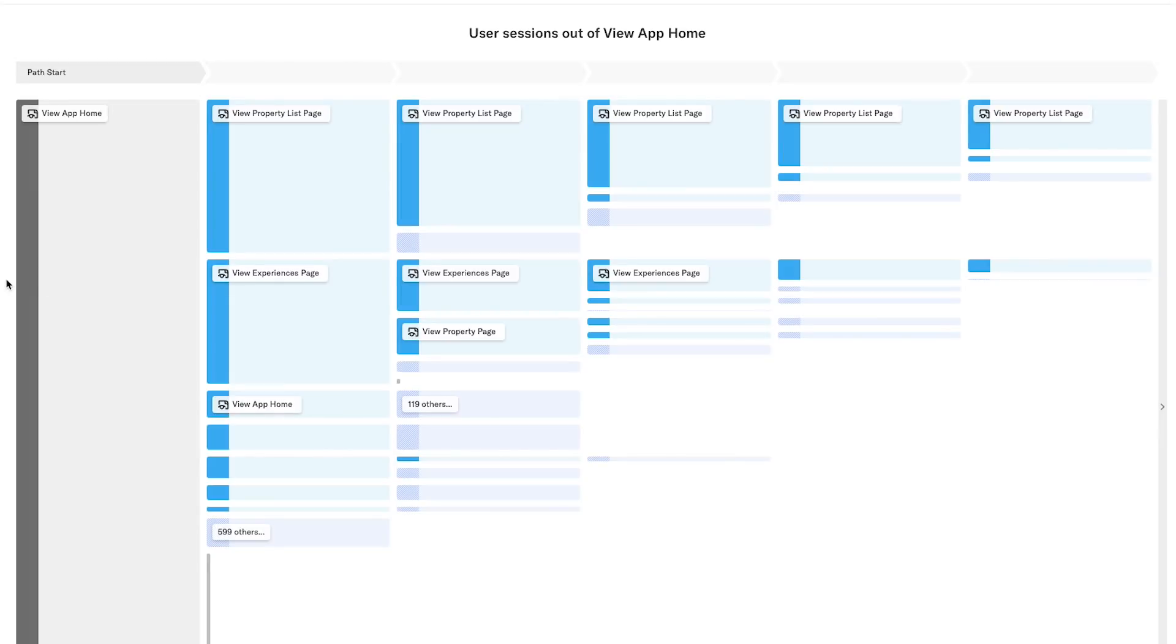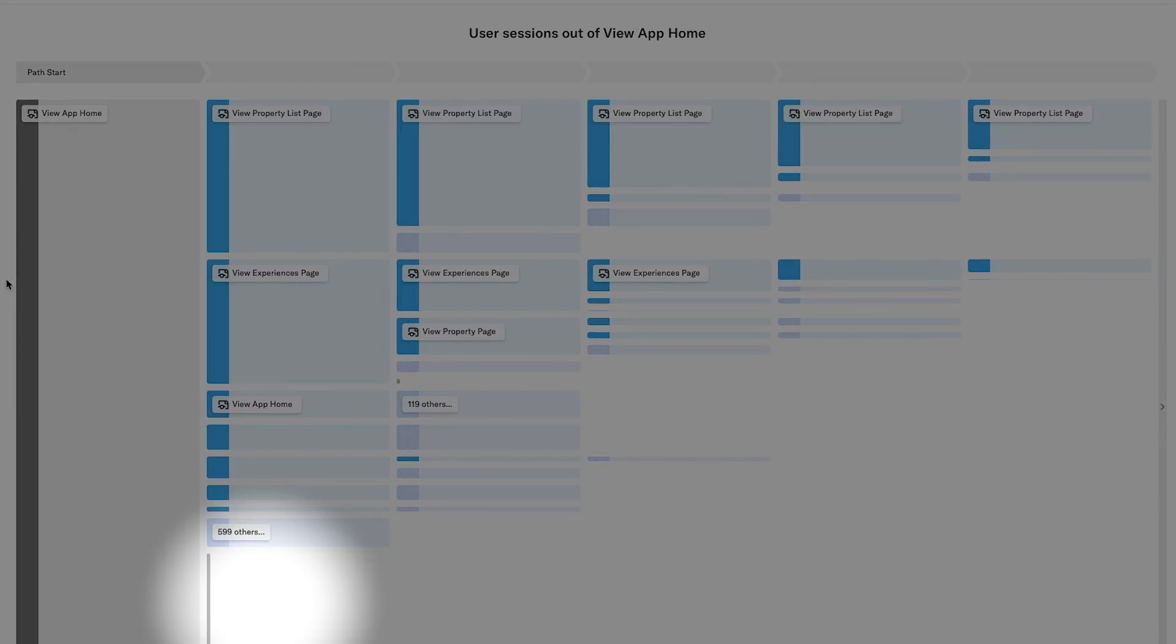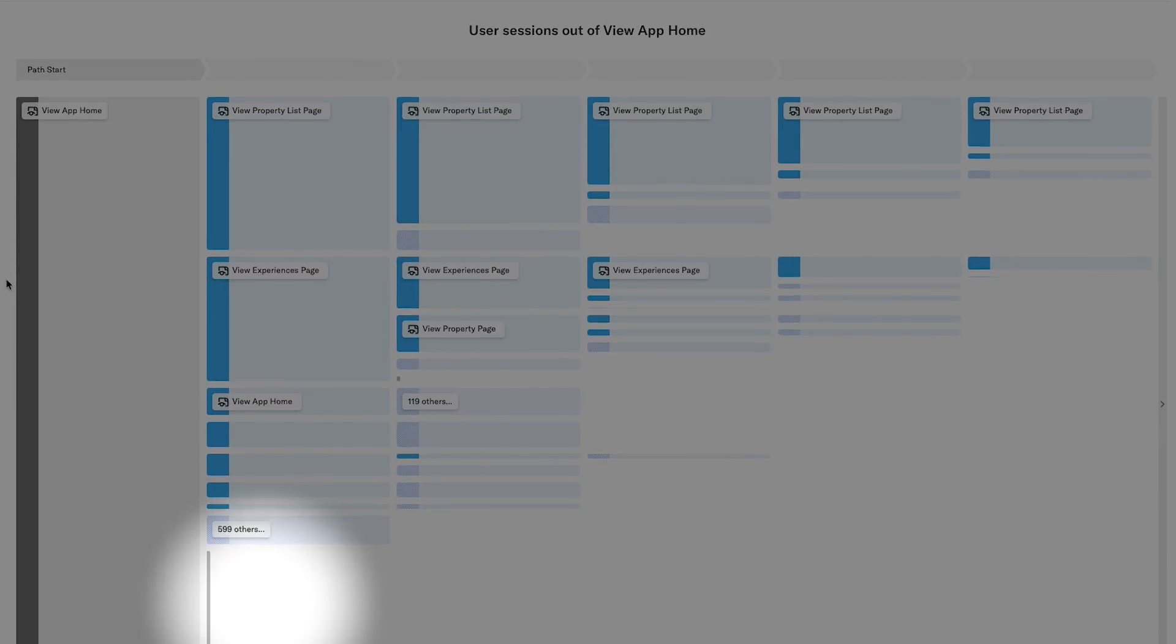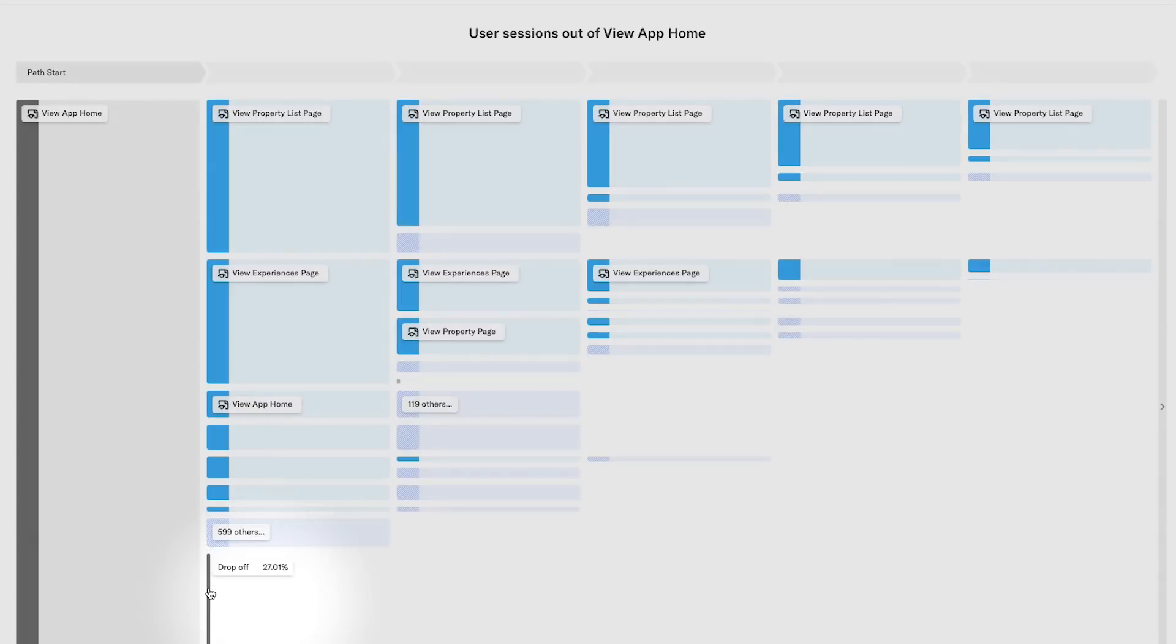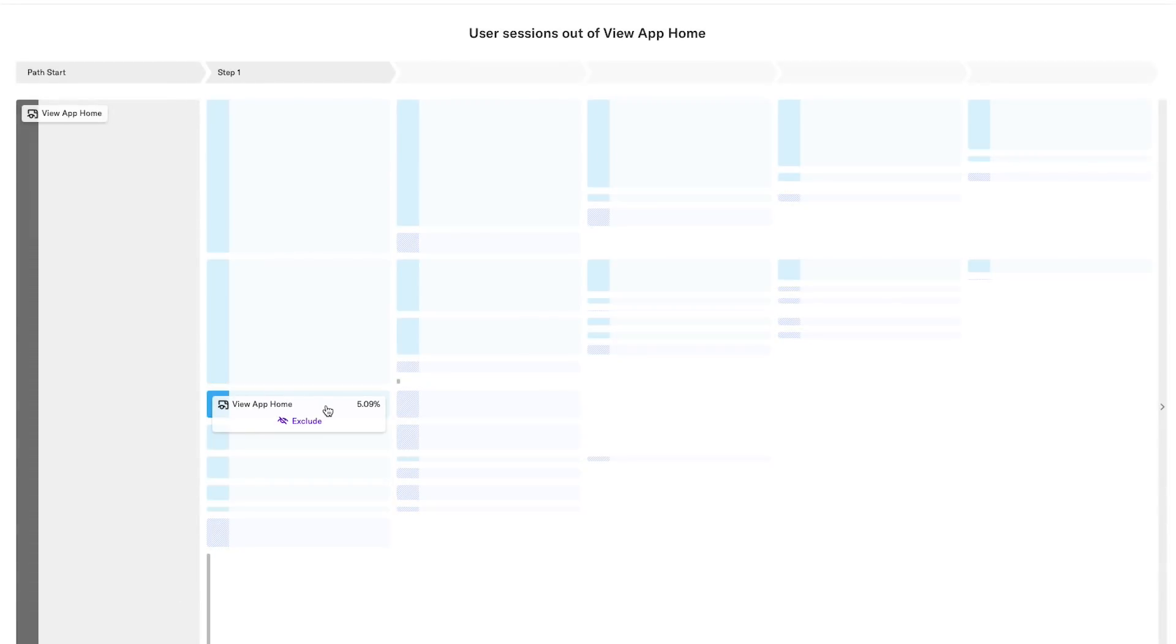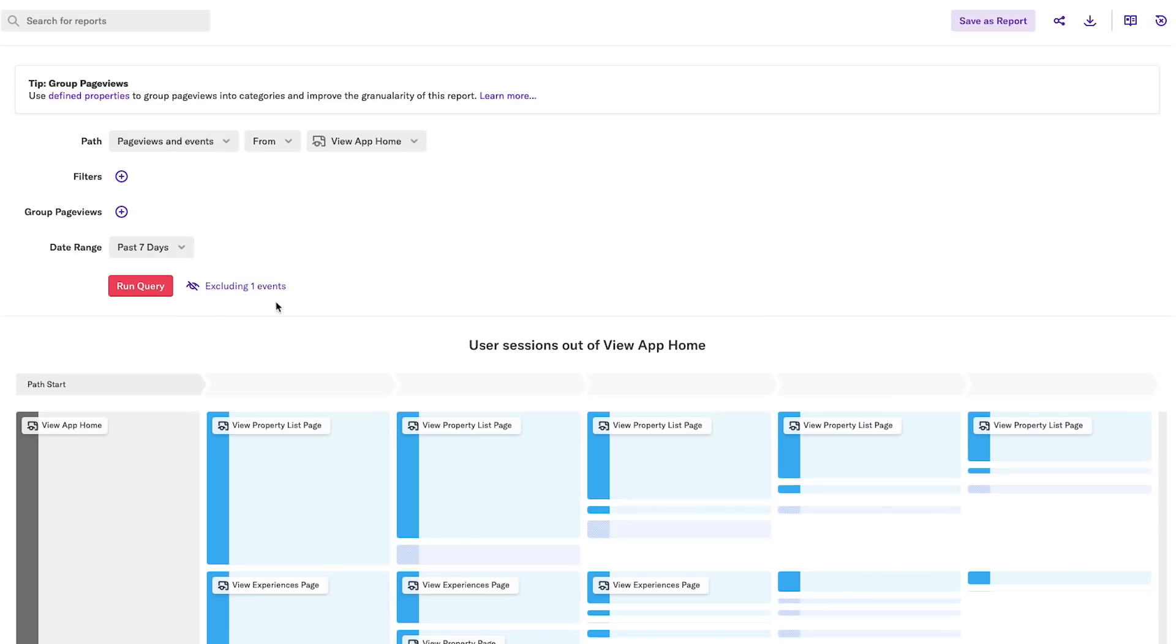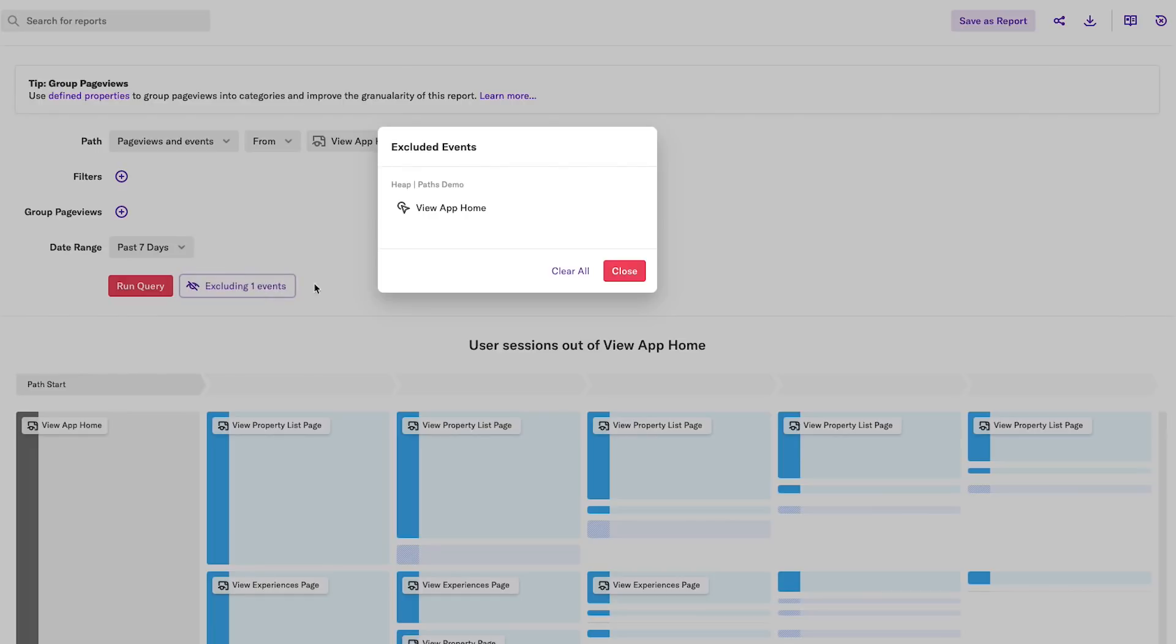The gray bar here at the bottom indicates drop-off, representing the percentage of users who bounced, in this case, immediately following the homepage. I also have the option to exclude certain events. In this report, I might want to ignore cases of users returning to the homepage, so I can click Exclude, which will recalculate the report.